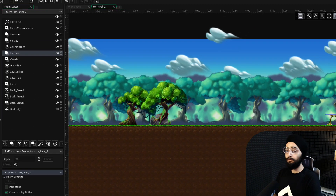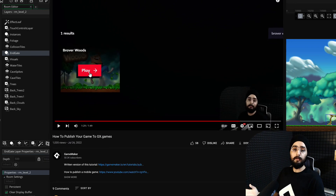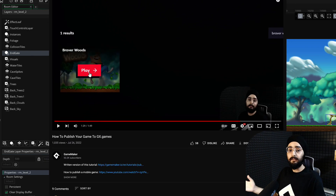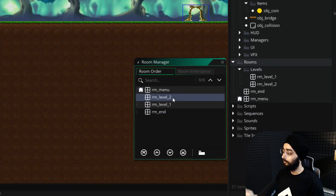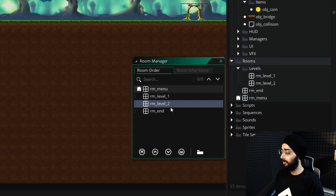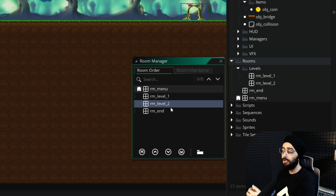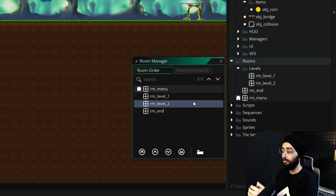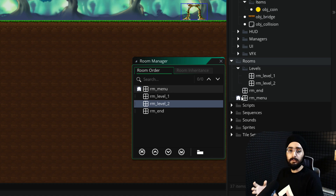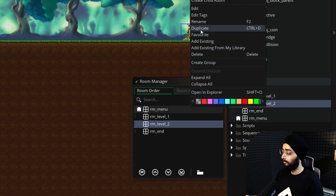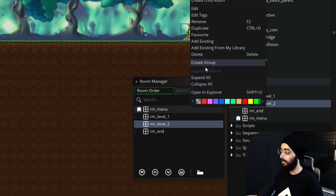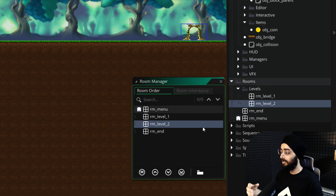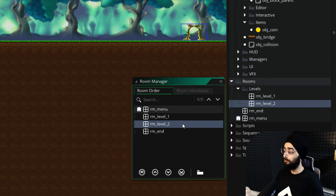Now before publishing your game, for example to GX games, make sure to set the room order properly — so it goes to the menu, then to level 1, then level 2 and so on. And if you want to add a third level, just duplicate your second room and change it up, then make sure it's all laid out properly in the room order.